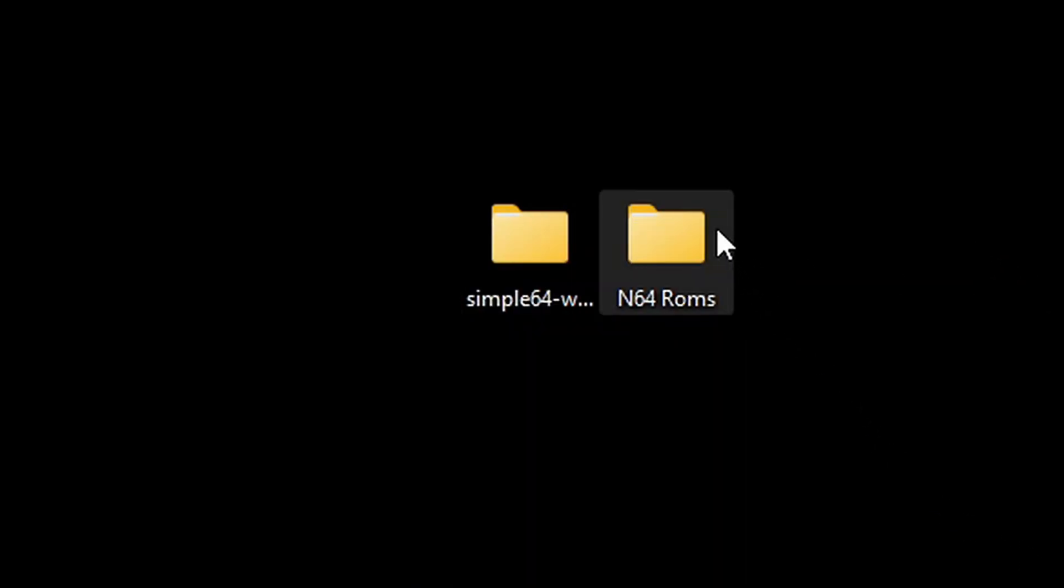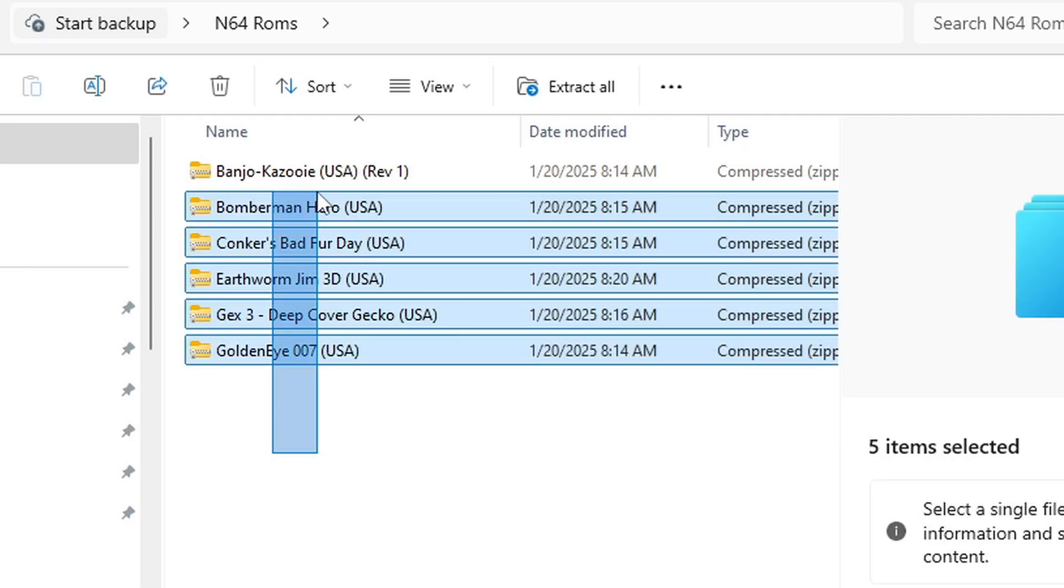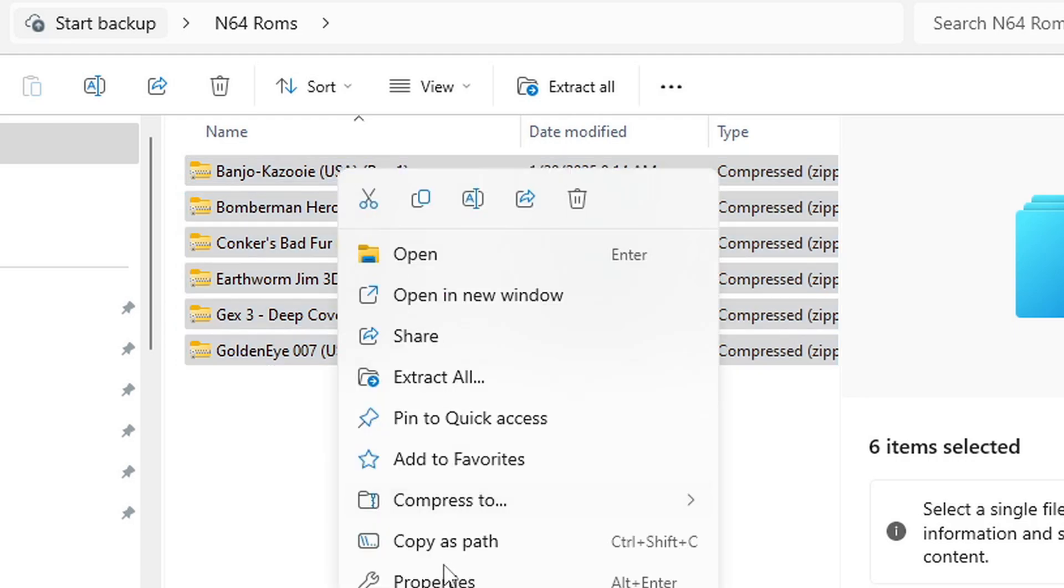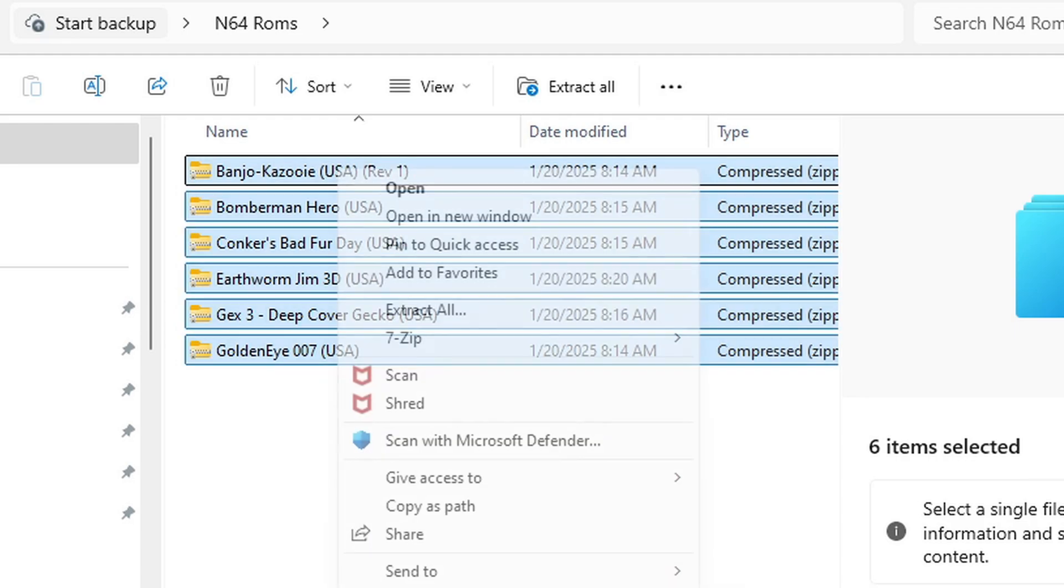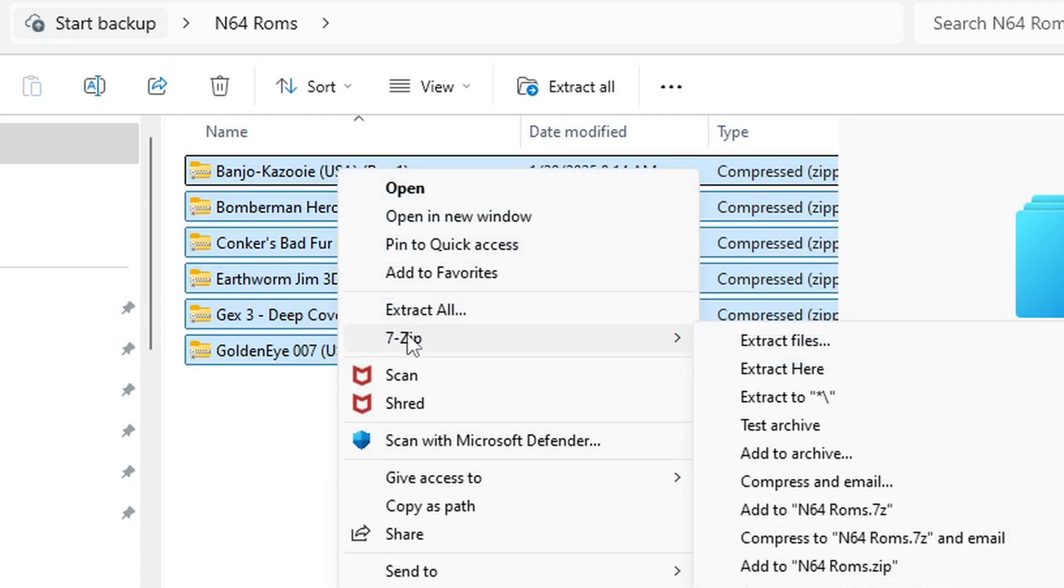Now inside of my N64 ROMs folder, I have some ROMs that are in the compressed format. You do not have to extract your ROMs - Simple64 can play zipped files - but if you want your ROMs in the .z64 format, then highlight all of your files, right-click, show more options, go to 7-Zip, and this time extract here.